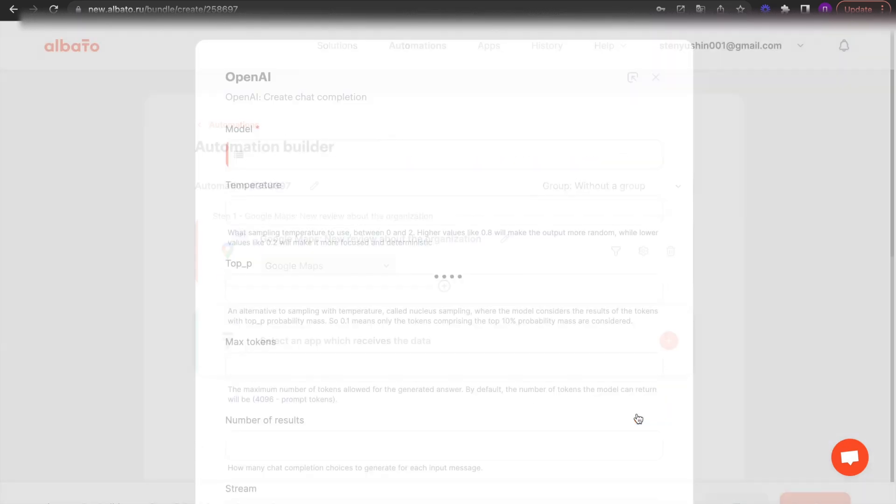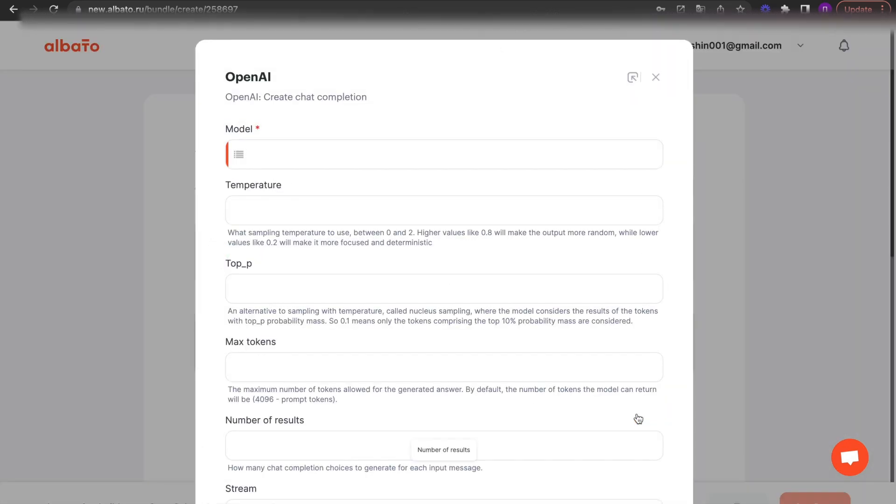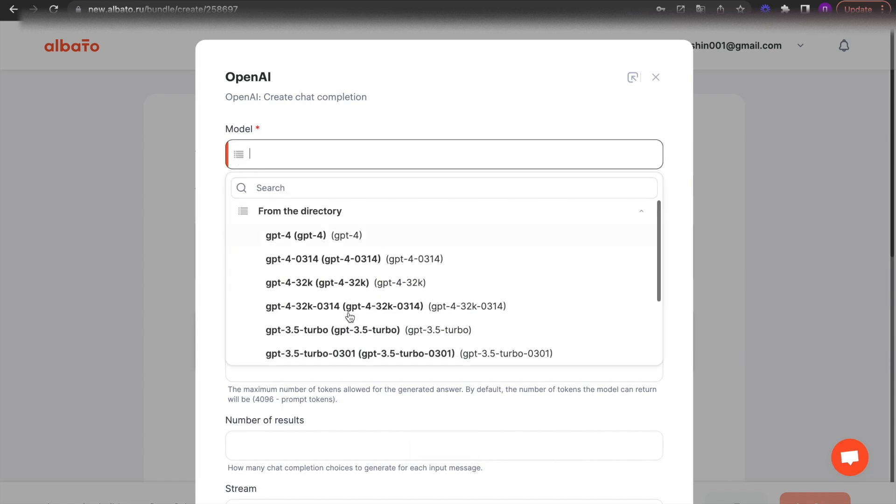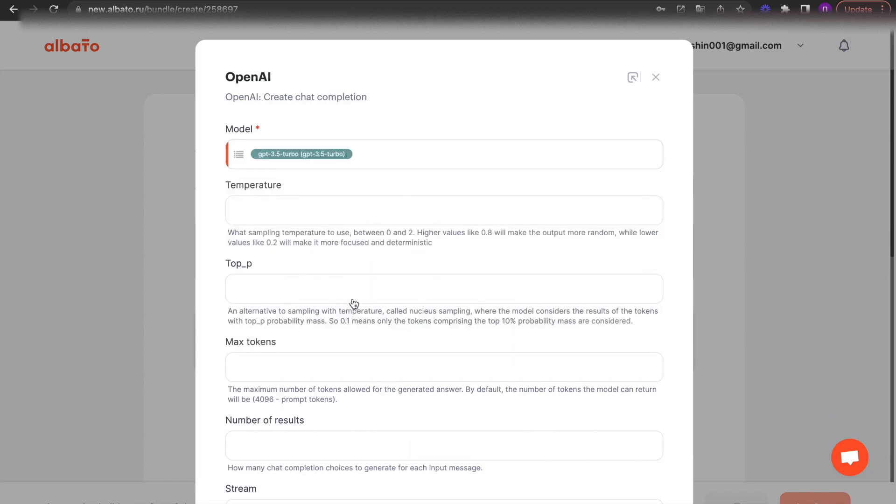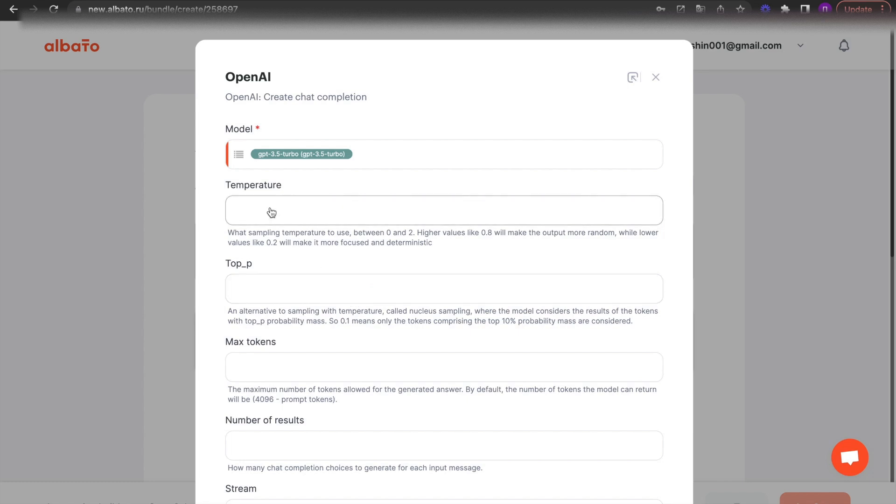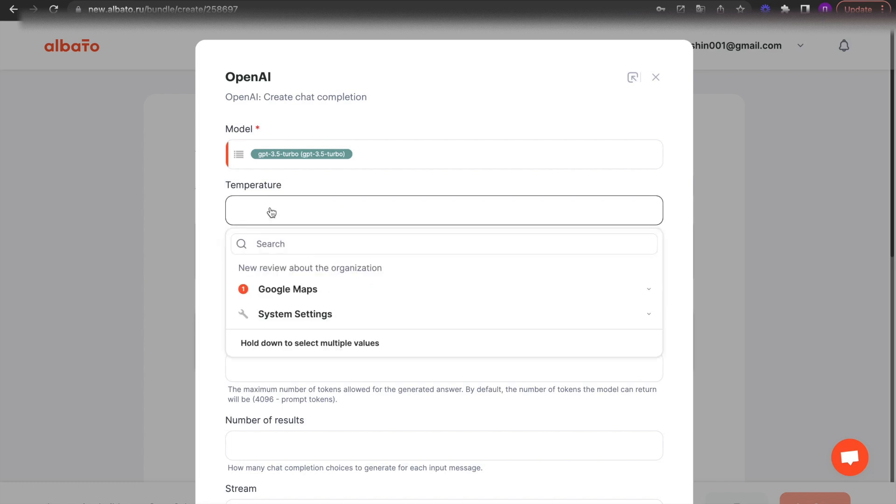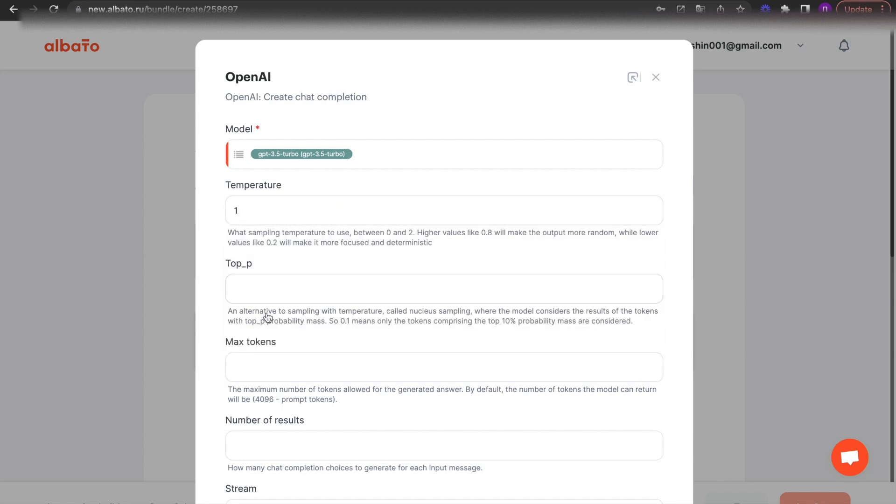Then specify your connection. All instructions for connecting apps will be in the description. Click the Add an action button.